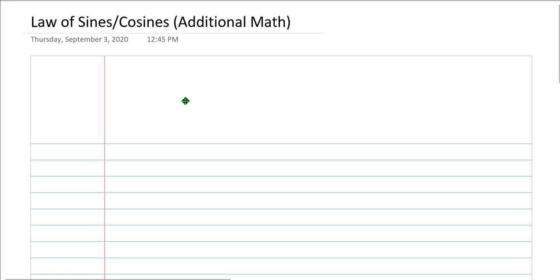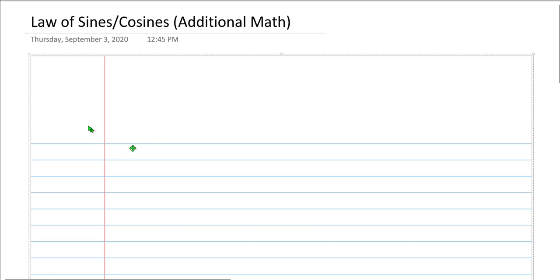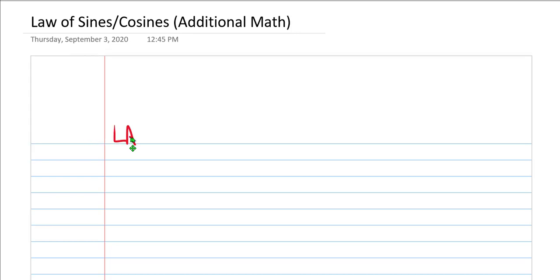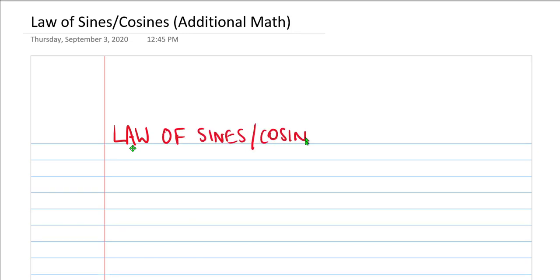This is ACT Additional Math, Law of Sines and Cosines. We are going to go ahead and call this, of course, Law of Sines and Cosines.